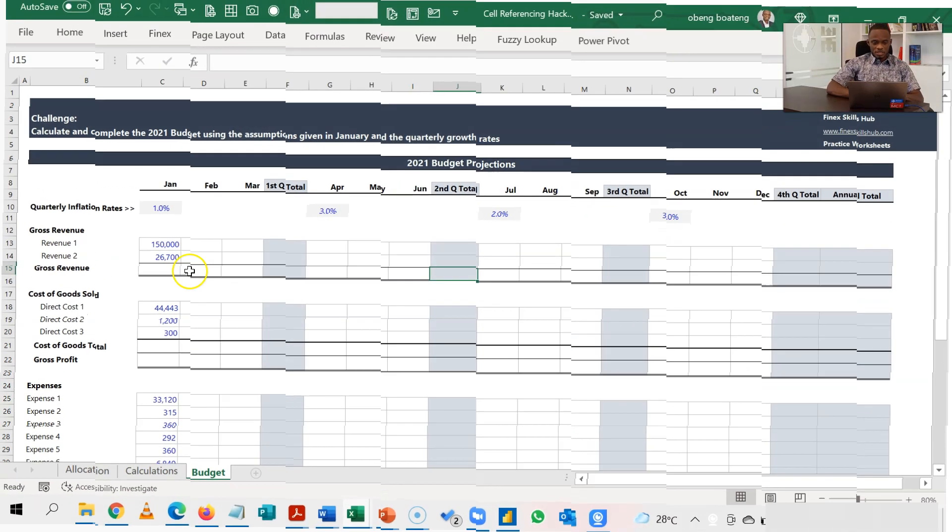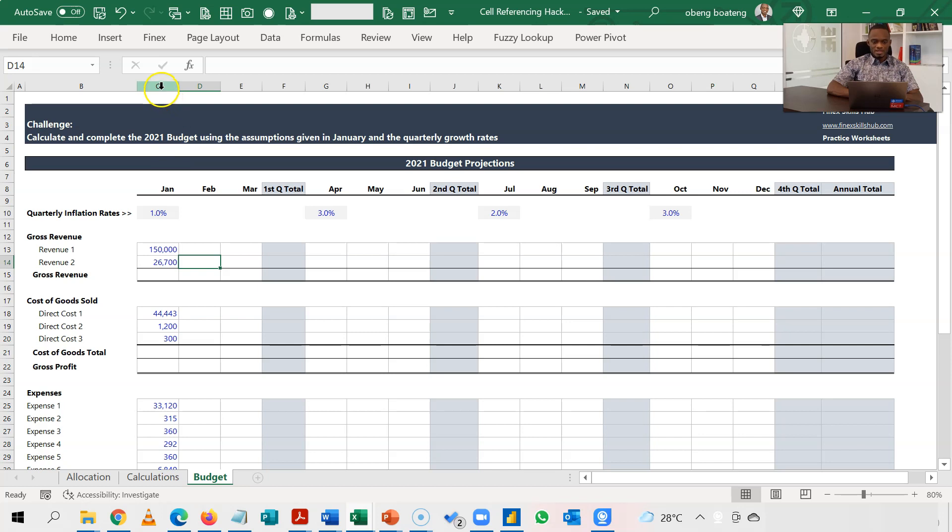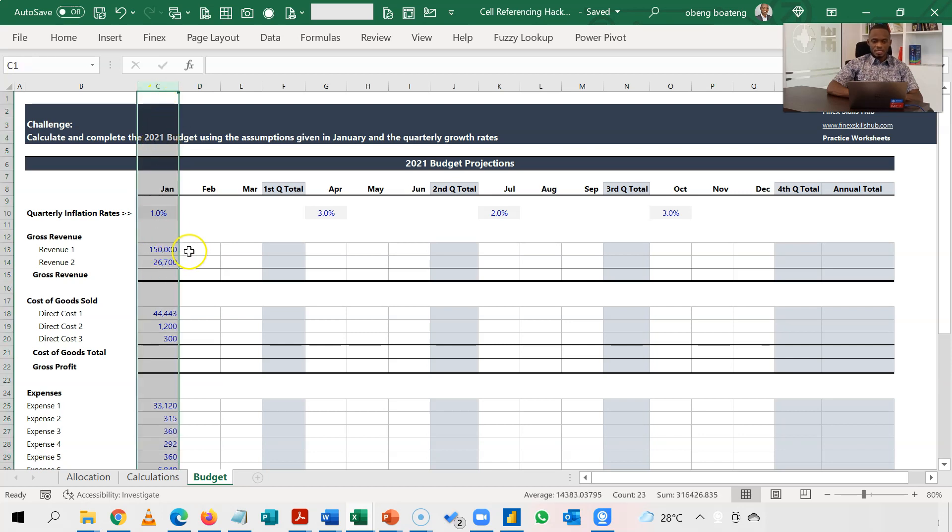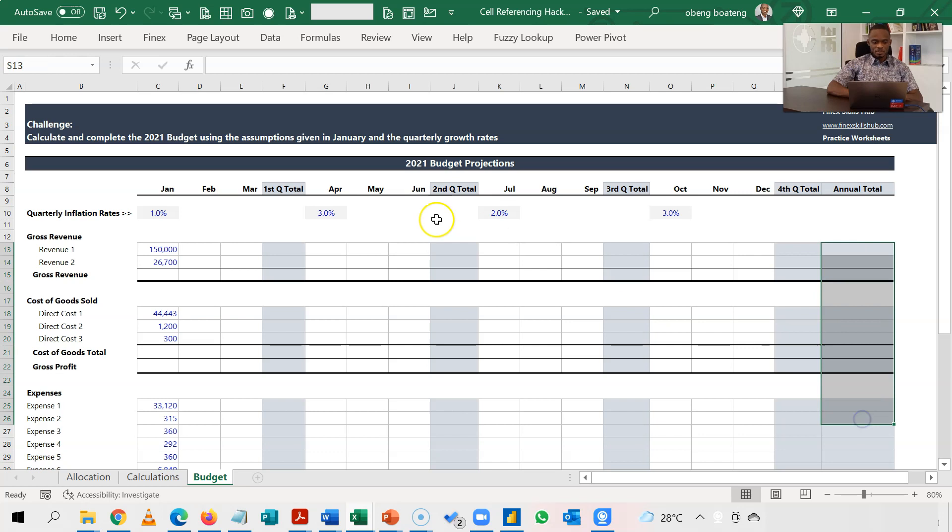So this was our challenge. We have this annual budget template. Our goal is to use the assumptions in the first month, which is January, and then project for each month all the way to December. And then when we are done, we put in our annual totals. So we have revenue, cost of goods sold, and expenses down here.